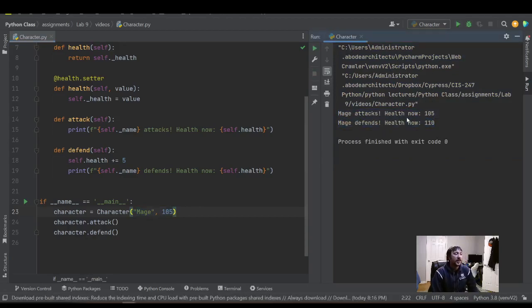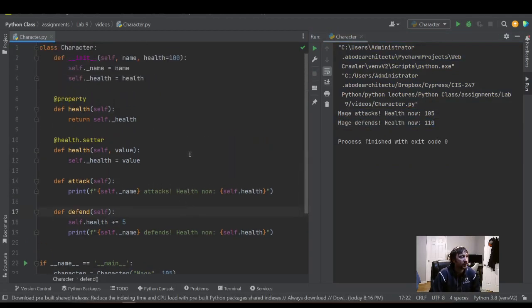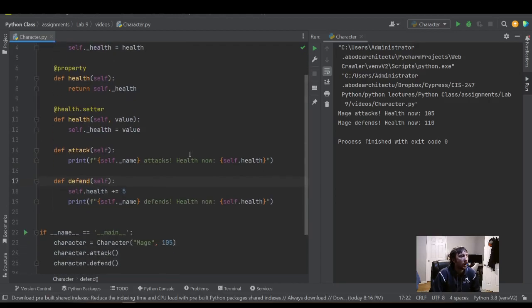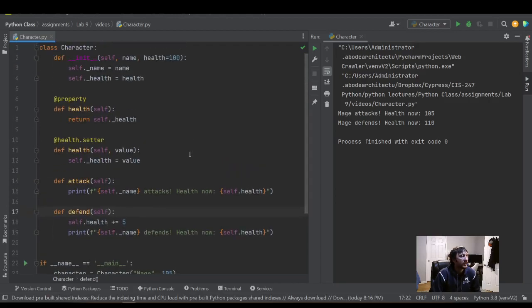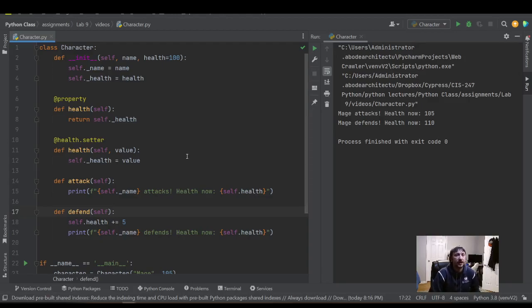So that is a quick summary, a quick walkthrough of using both default parameters and property fields. I hope that was helpful for you. Thanks for watching. I'll see you in the next one. Take care.